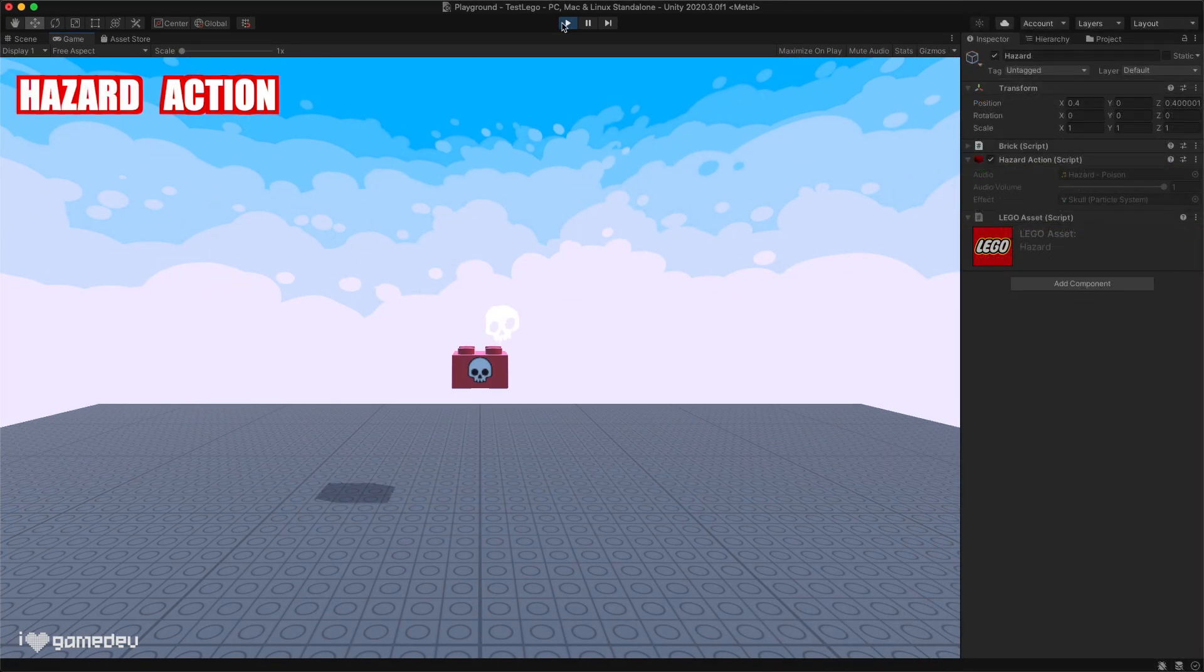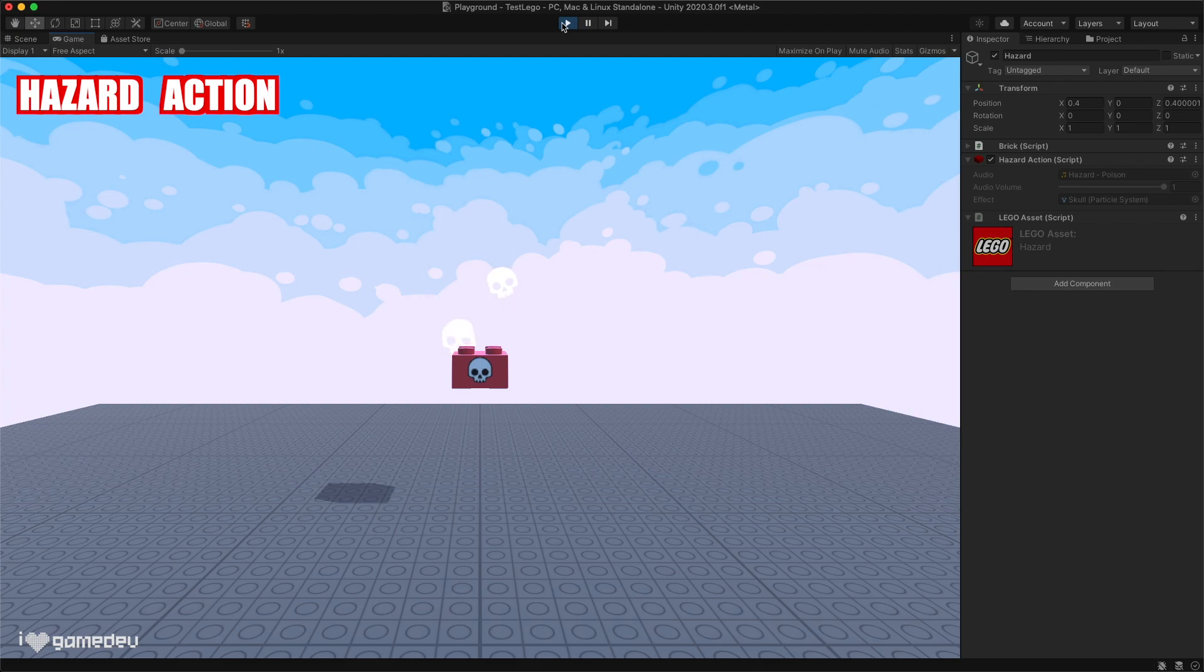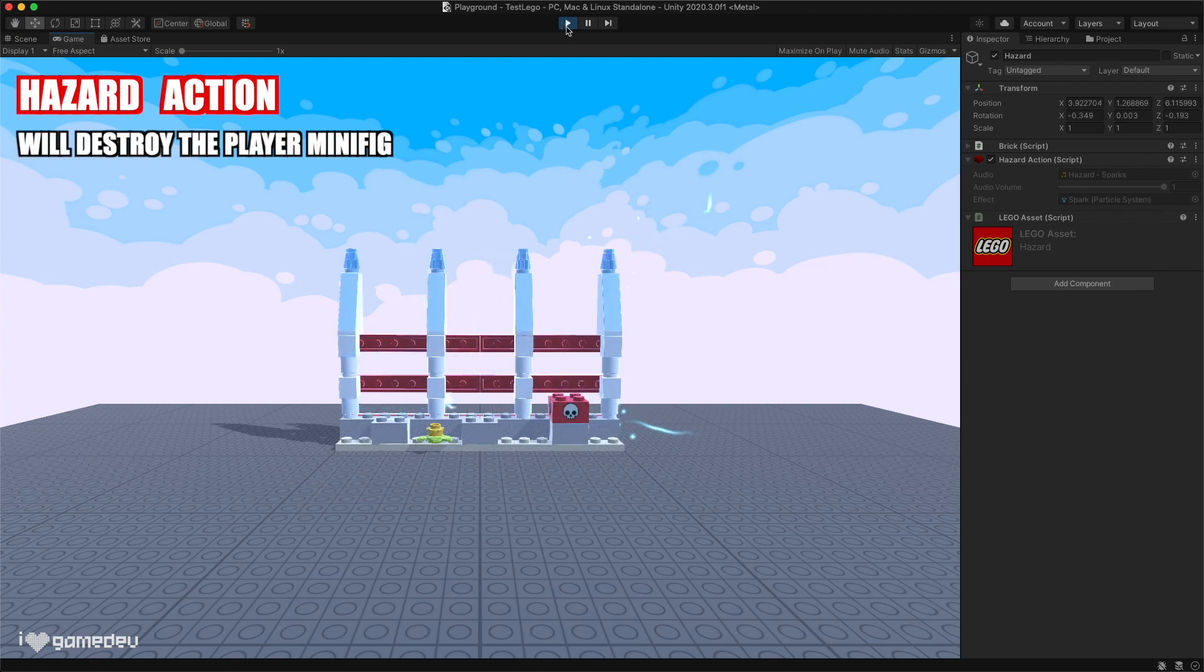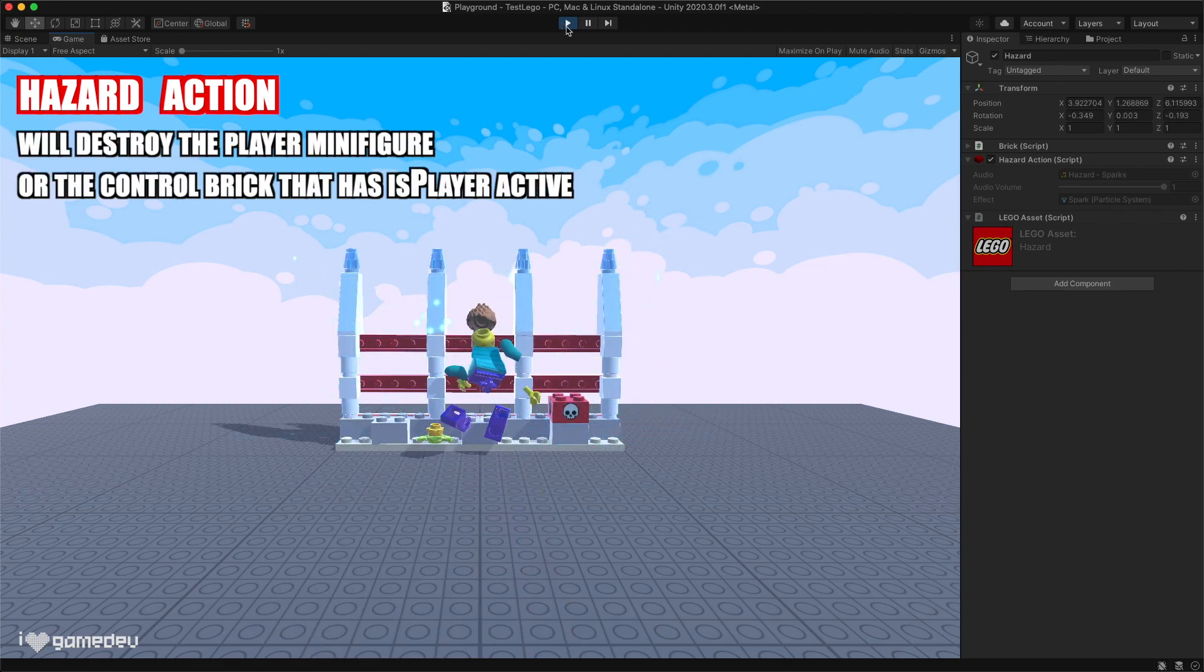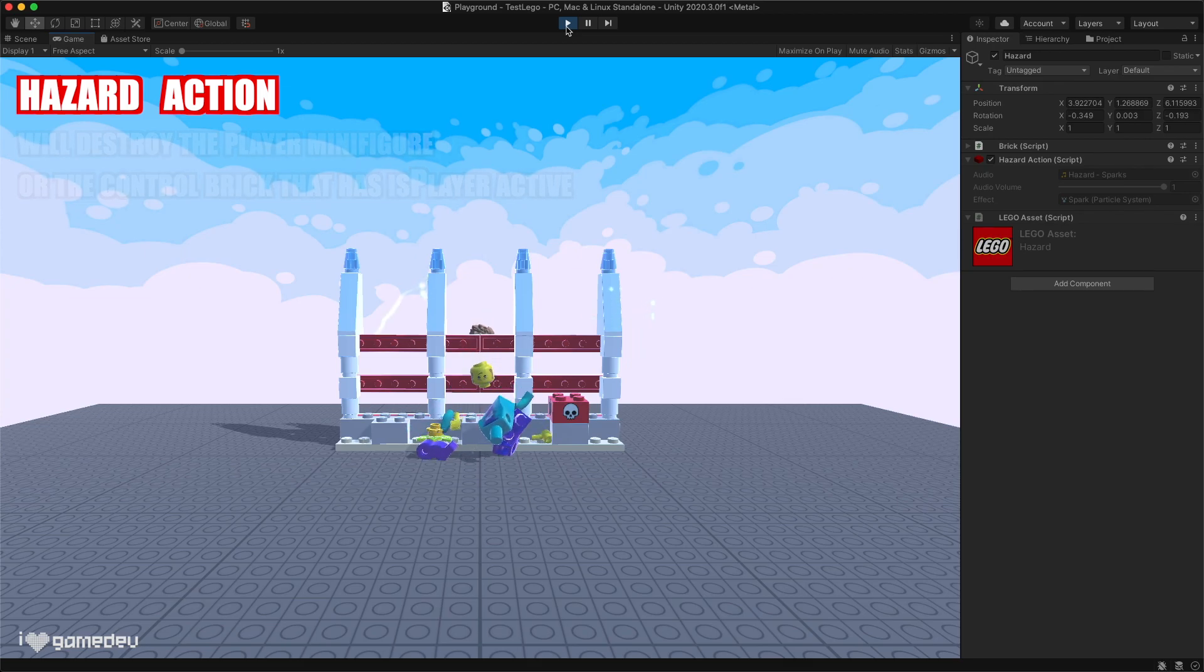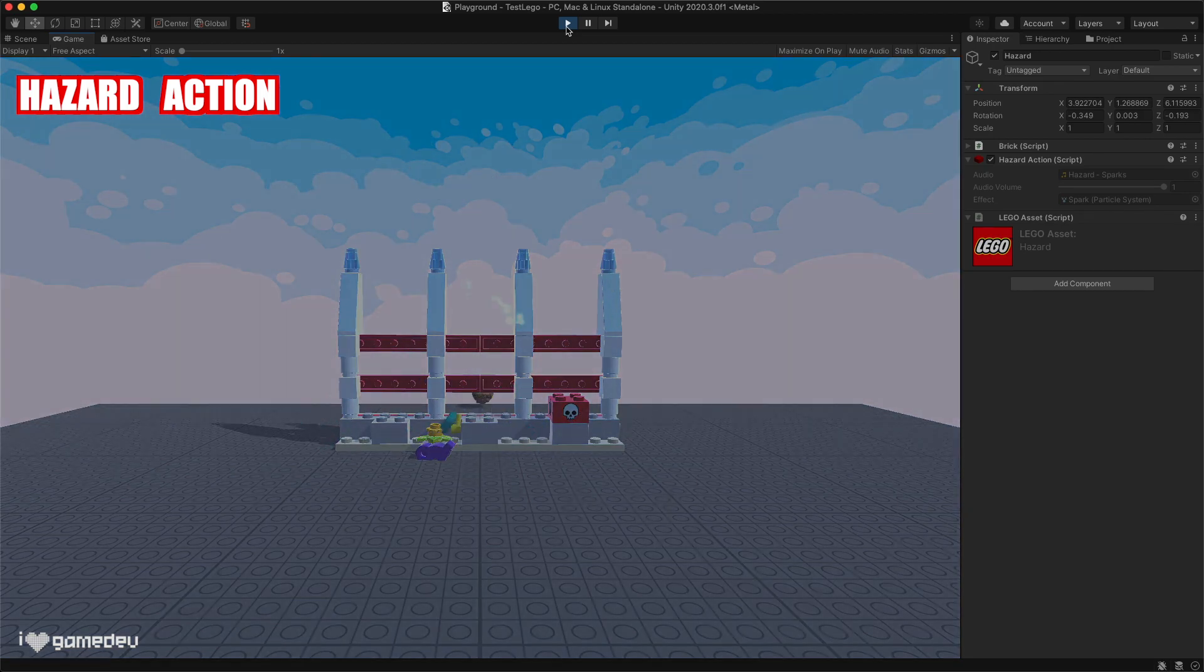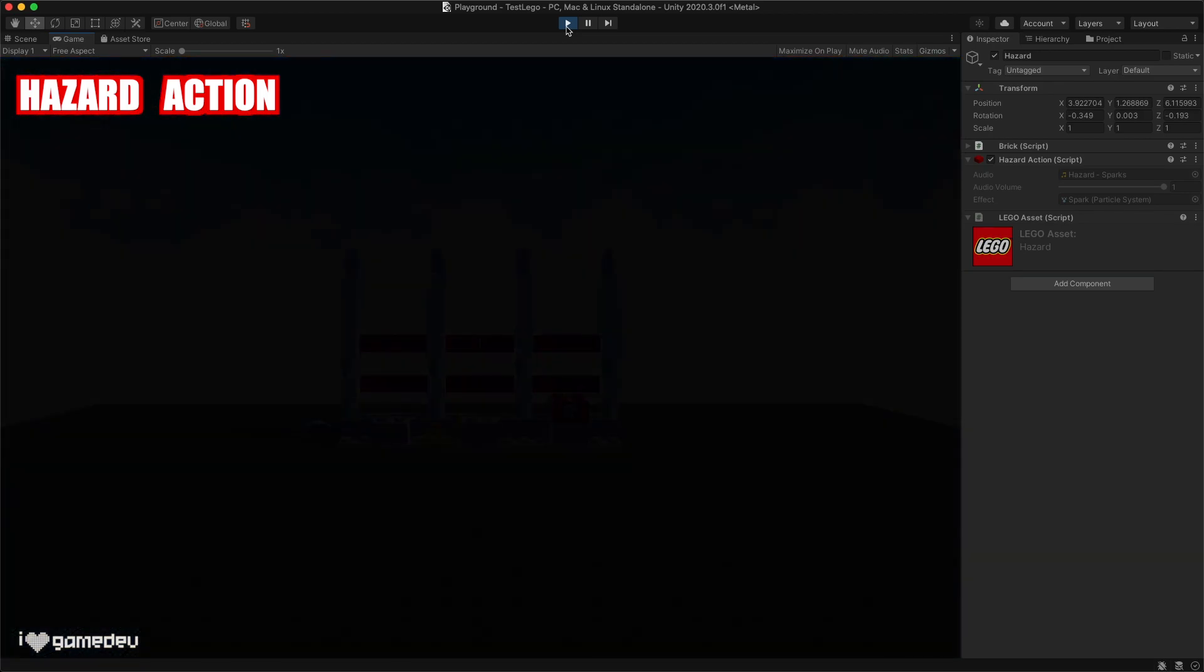The hazard action is a dangerous one. If our player comes into contact with this brick or the bricks connected to it, it will cause our player to explode, and the game manager will trigger the game over state.